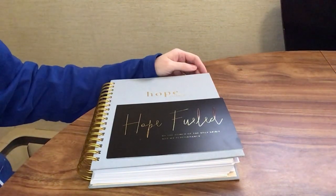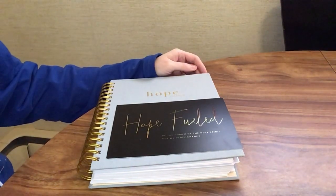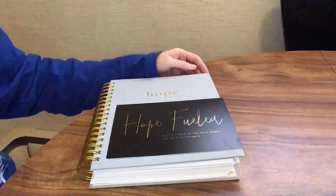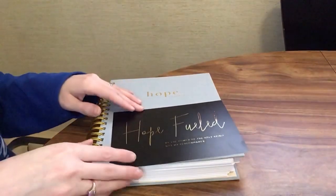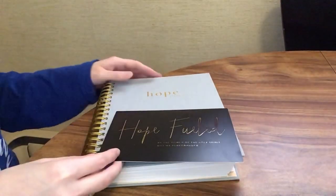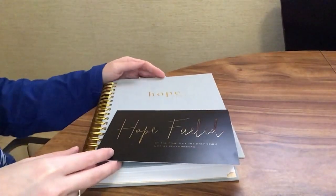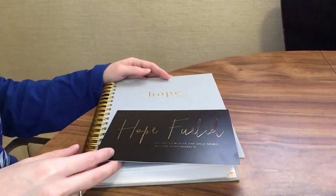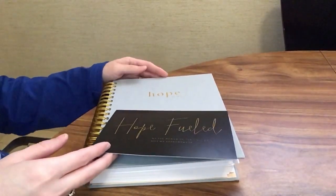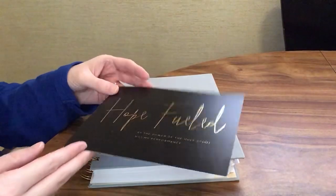Today I'm going to be reviewing the Hope Fueled Planner, a weekly Christian planner. We'll go through that just here in a second.